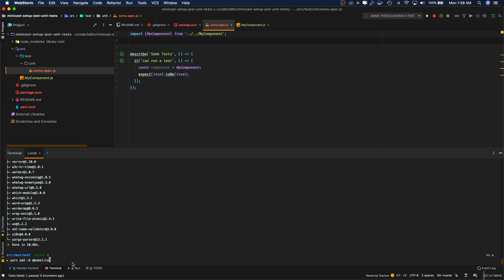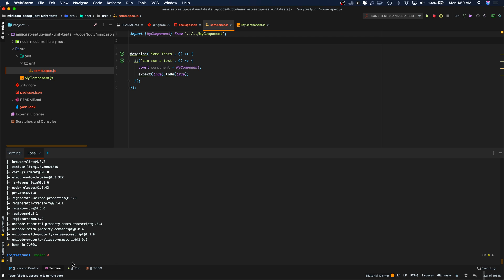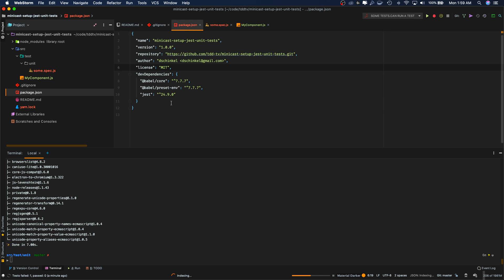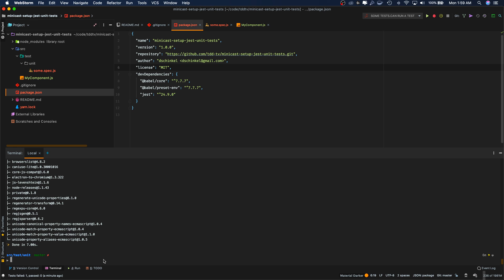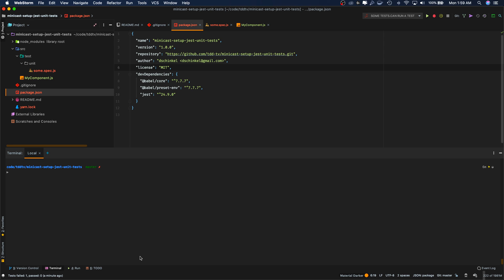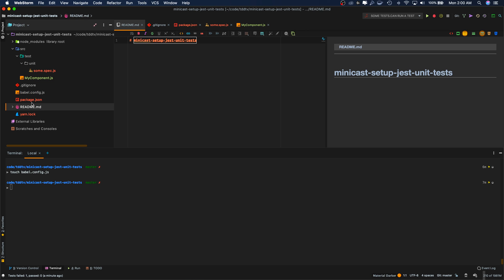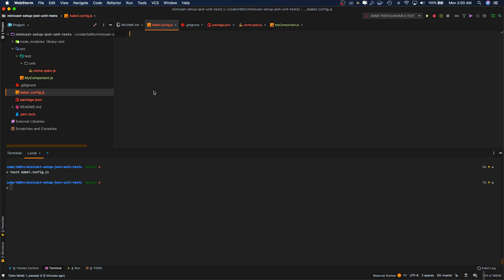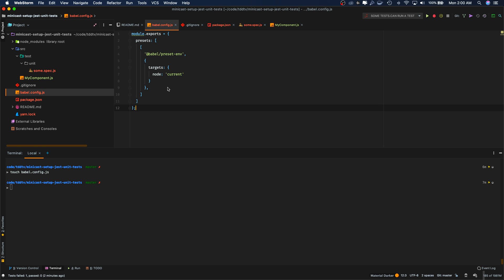So let's install Babel now. We'll need Babel core and we'll need Babel preset. Preset environment. Okay, let's take a look and see what we have here. I added the capital D flag to make sure it's added as a dev dependency. We also need a Babel config file so it can actually use the Babel core and Babel preset so that Jest can use it with it. So let's get out of here and go back to our root. All right, let's add a Babel config file.